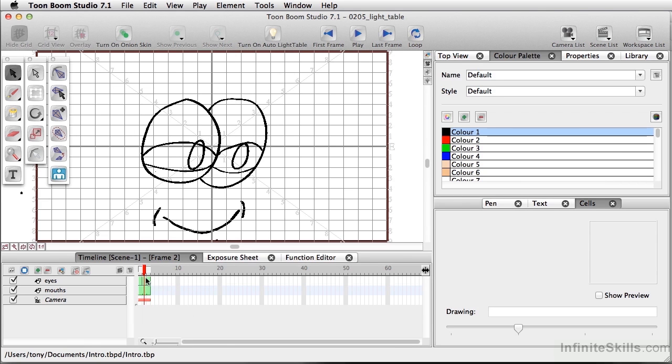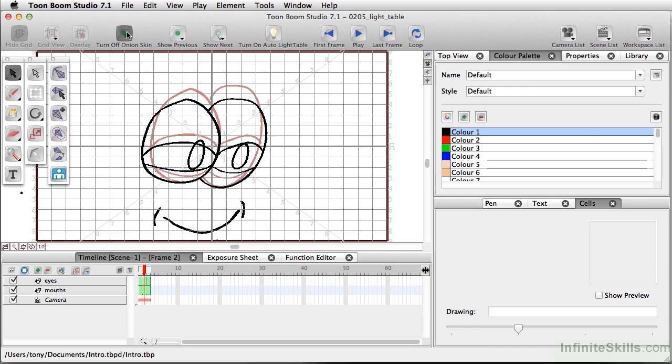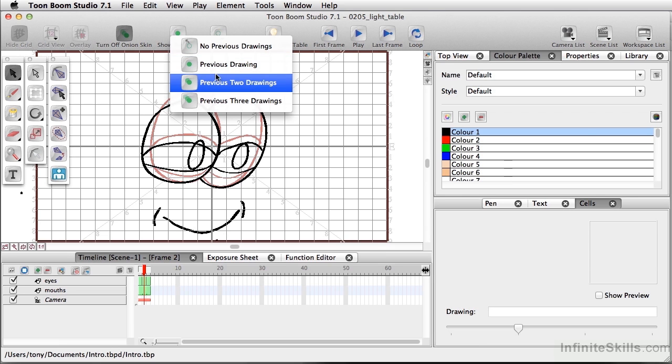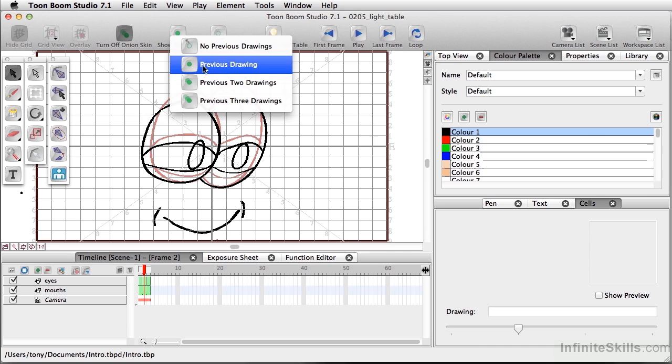So in order for me to see what I'm doing in the previous frame, I'm going to go to the top here and I'm going to turn on onion skin. And I have two options. We can show the previous drawings, just a single previous drawing, or previous two drawings, or even previous three drawings. I'm just going to use previous drawing for right now.